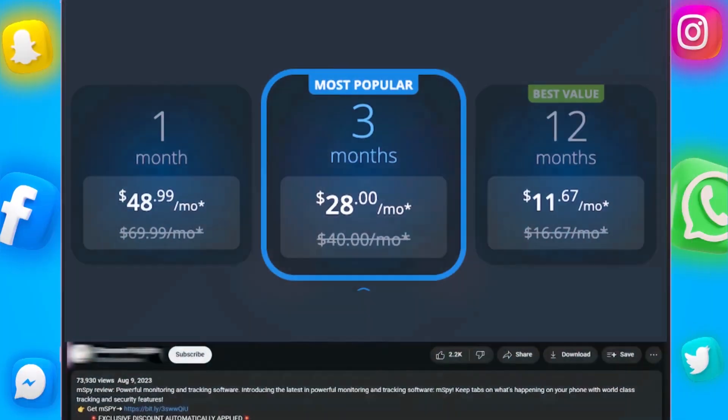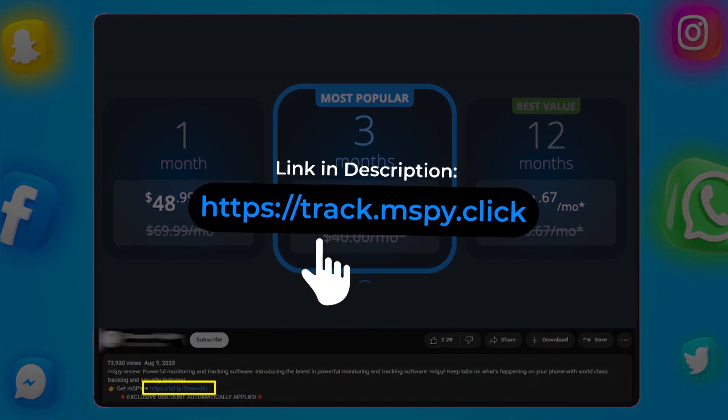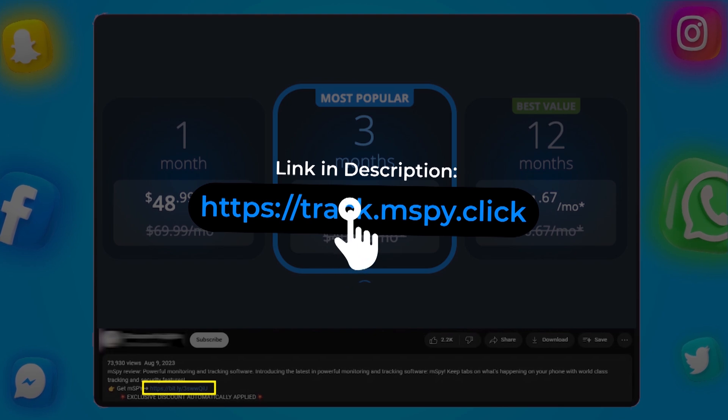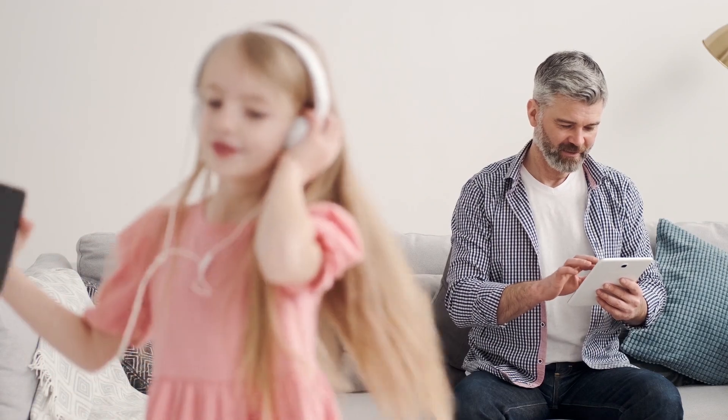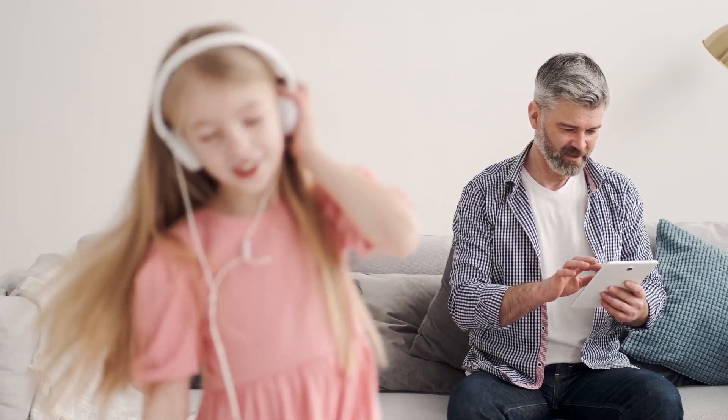While watching, if mSpy seems like the solution for you, click the link in the description for a discounted package you won't find on their website. It's the perfect step toward your kids' online safety.